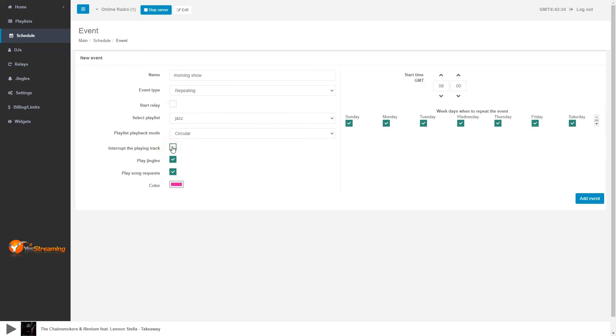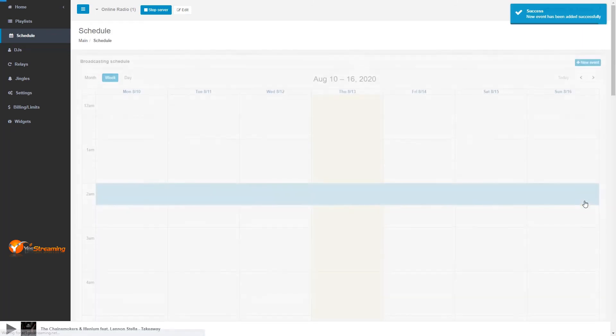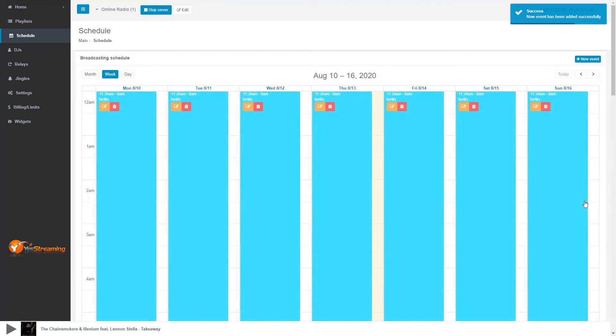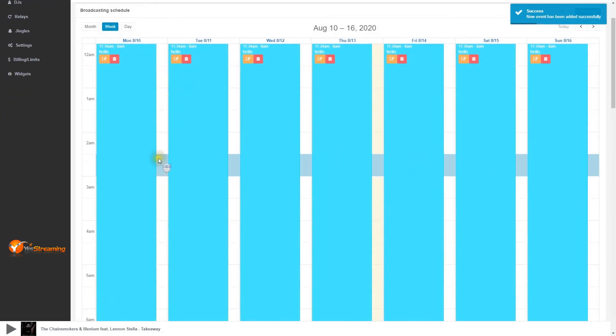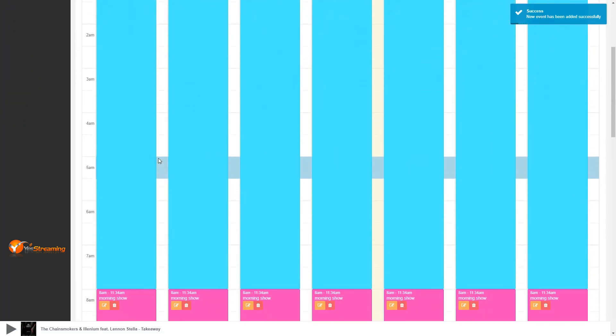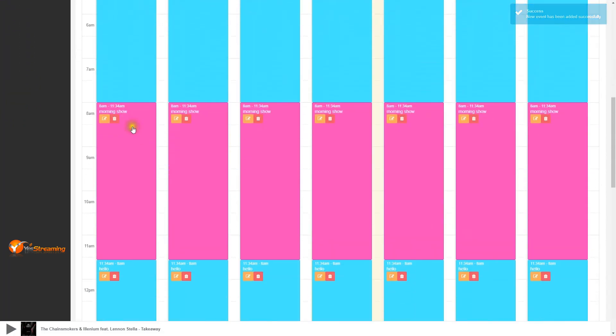And you have more options. Add event to save. Now you can see your playlist is scheduled.